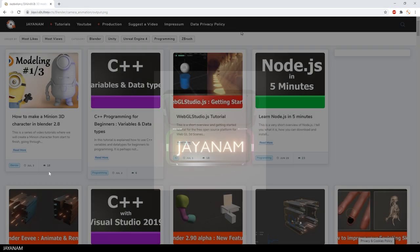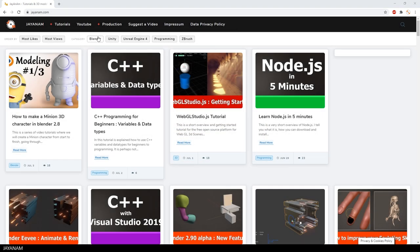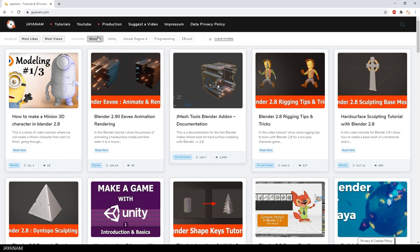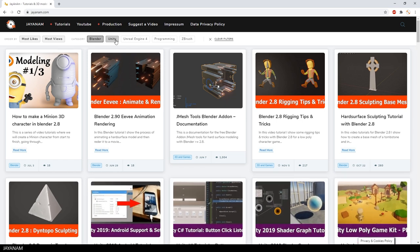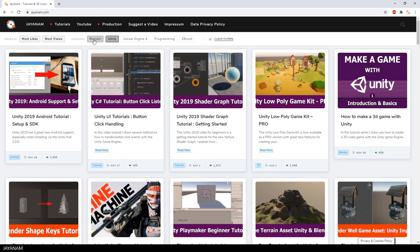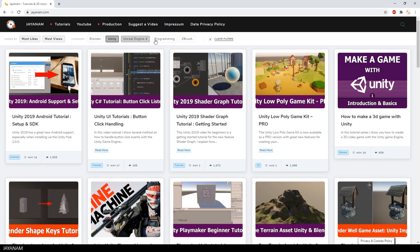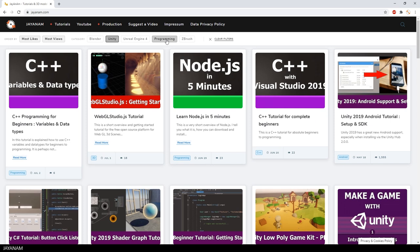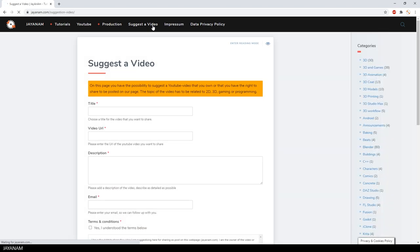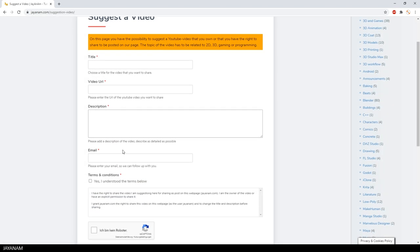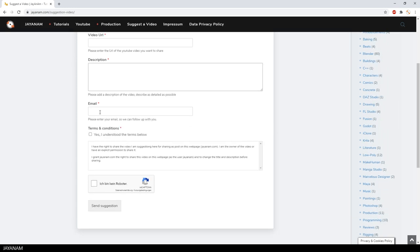And as I said, there will be a post on my website. And by the way, I have a new feature now on the page, that you can suggest a YouTube video for sharing. You just go to this form, add a title, the video URL, a description and your mail, and send the suggestion, and I will take it into consideration for posting.